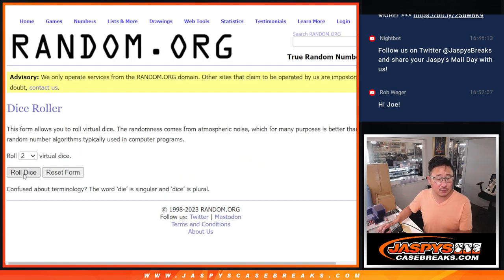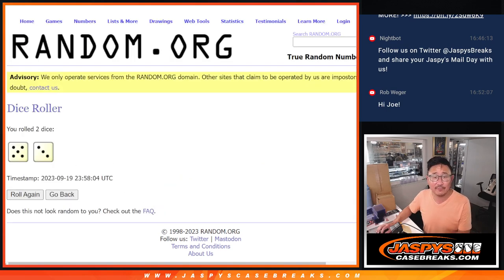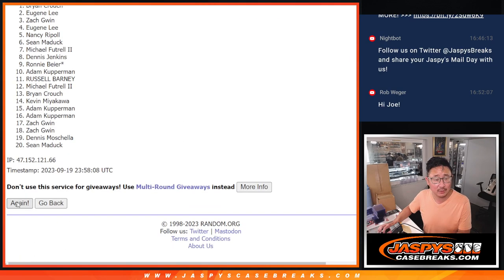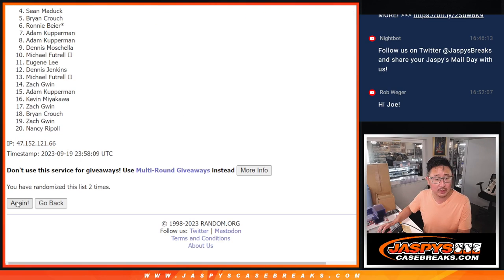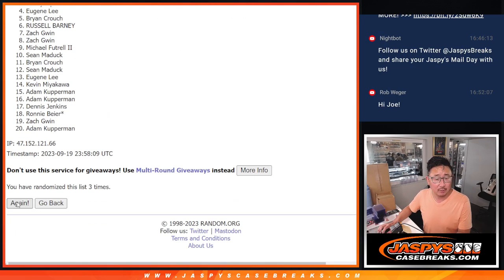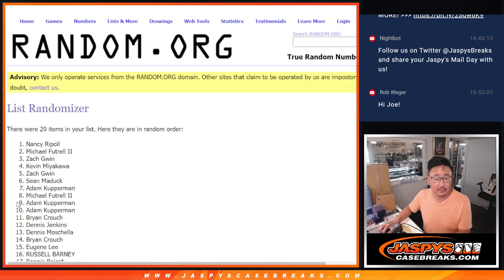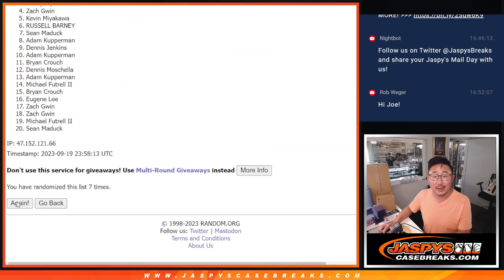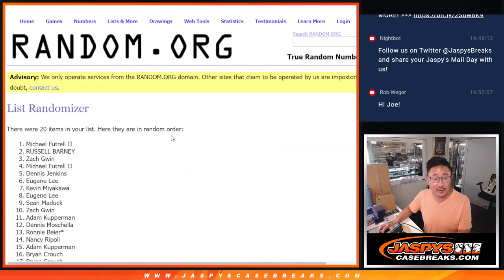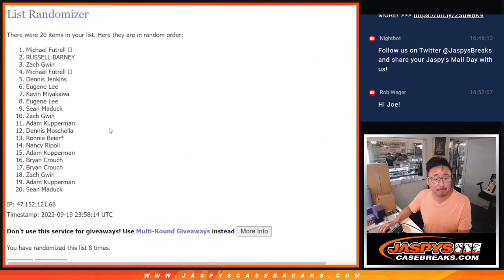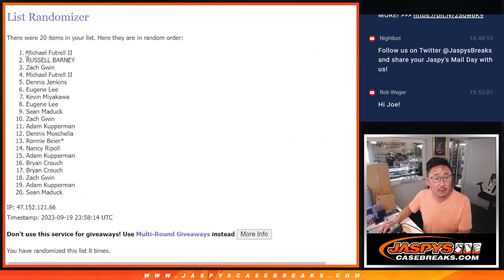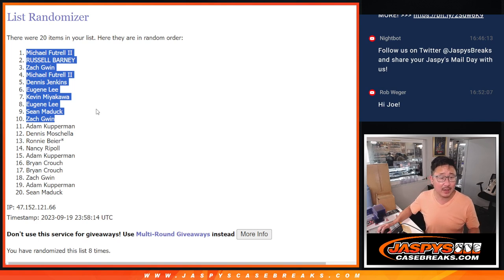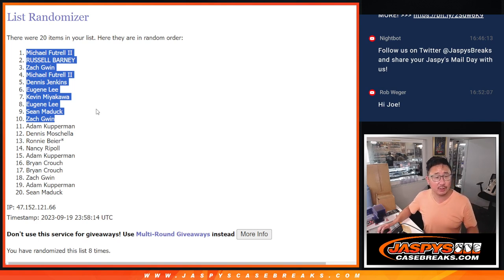So let's roll it, randomize it, 5 and a 3, 8 times, top 10 after 8. 1, 2, 3, 6, 7, and good luck, 8th and final time. We got, there's your half right there: Michael, Russell, Zach, Michael, Dennis, Eugene, Kevin, Eugene, Sean, and Zach.